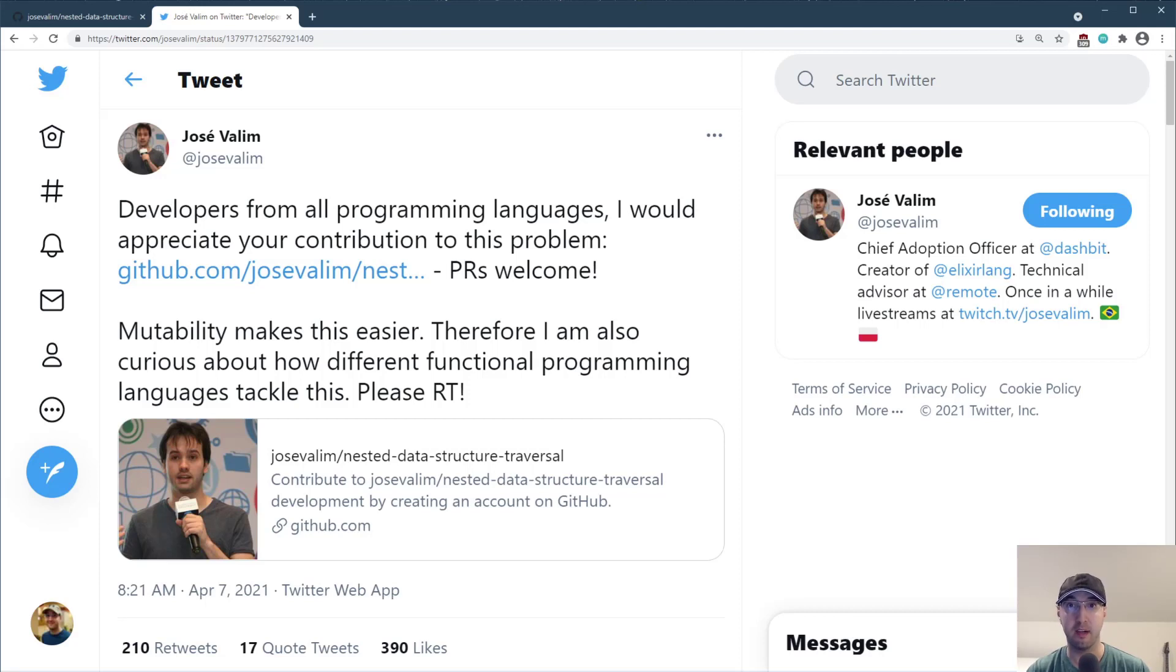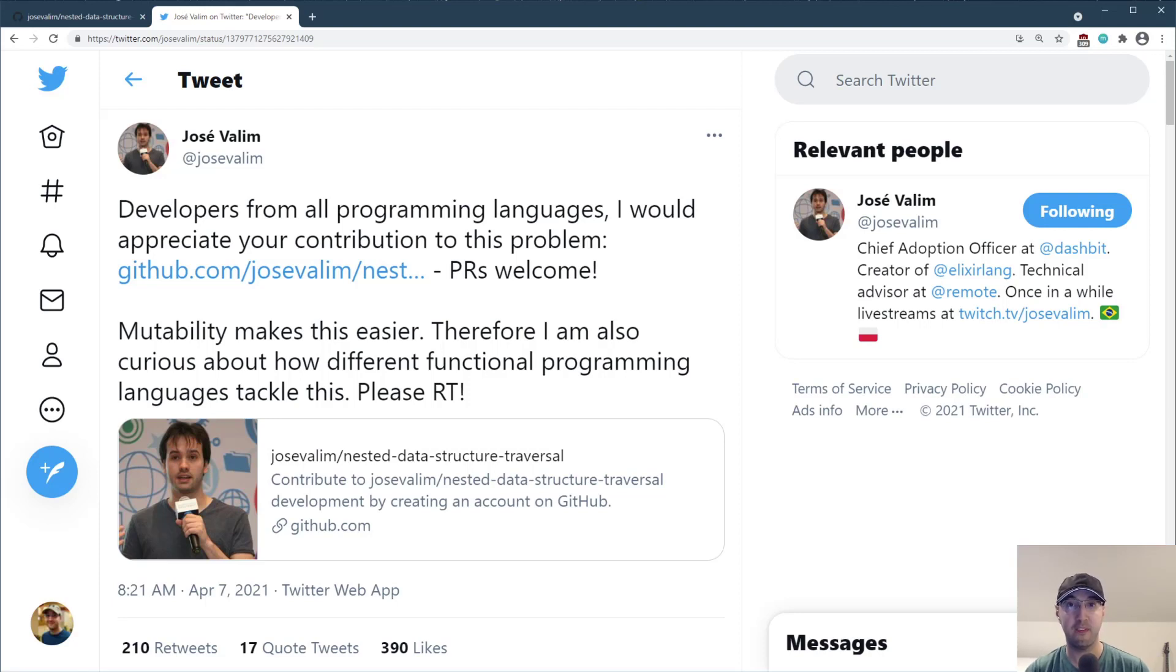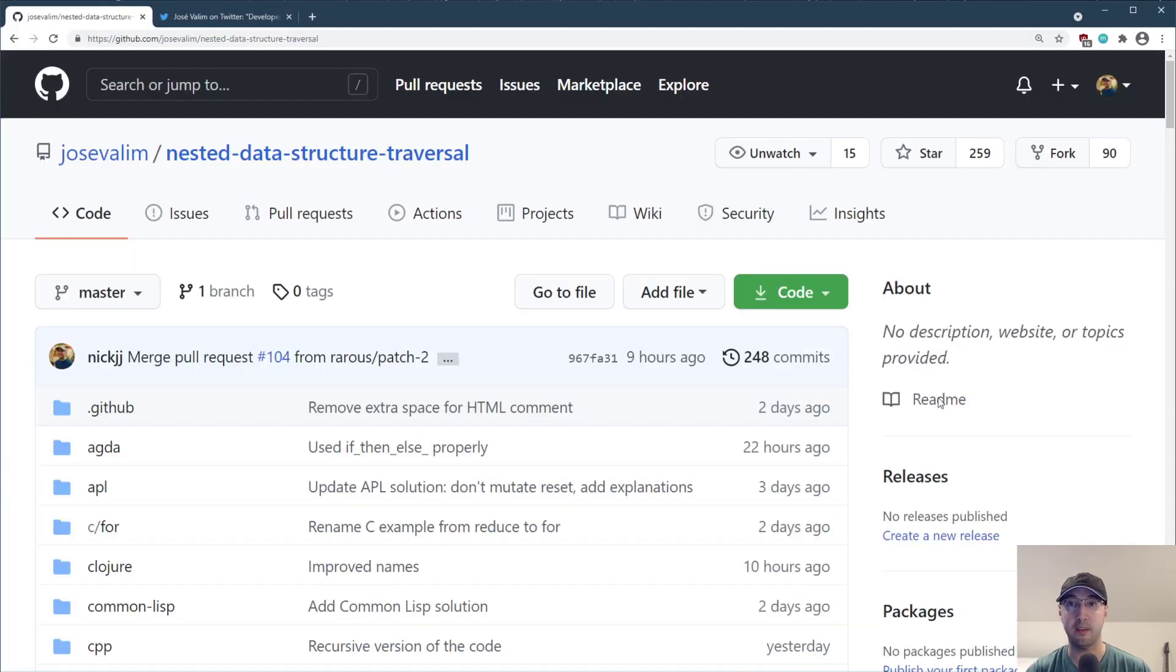Hey there, Nick Chinatakis here. In this video, we're going to go over how to solve the same programming problem 100 different ways using 40 different programming languages. Now, in this video, we are not going to go over every single implementation solution for every language, but they are all here in this repo.